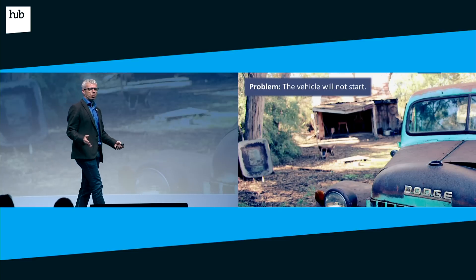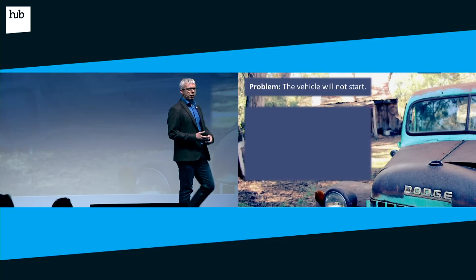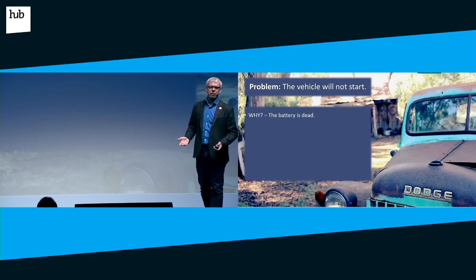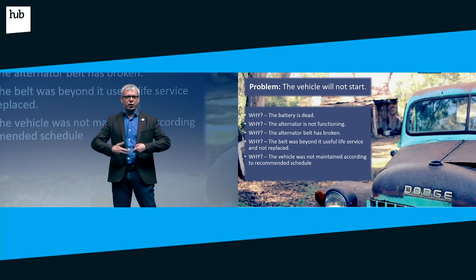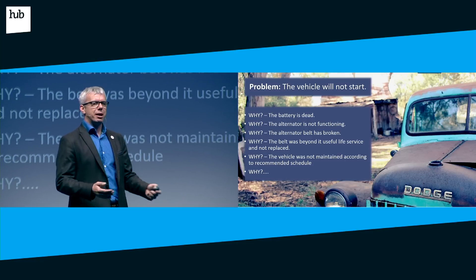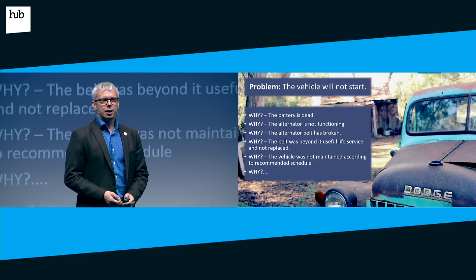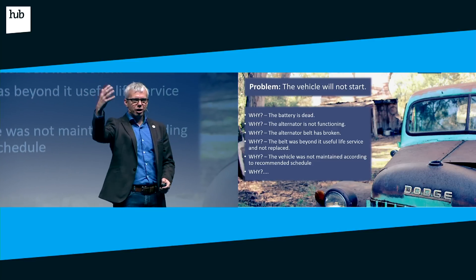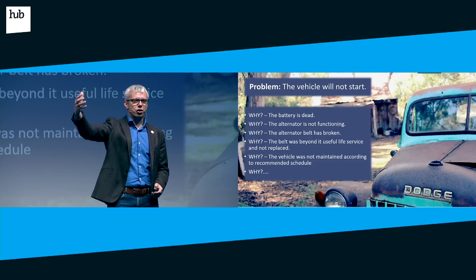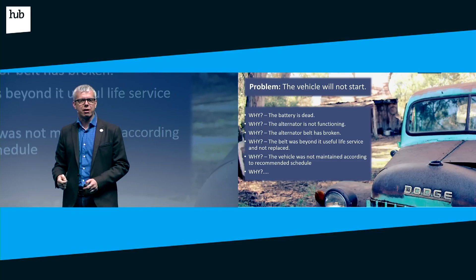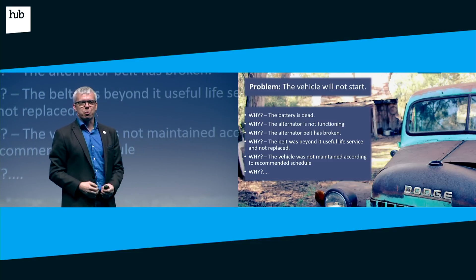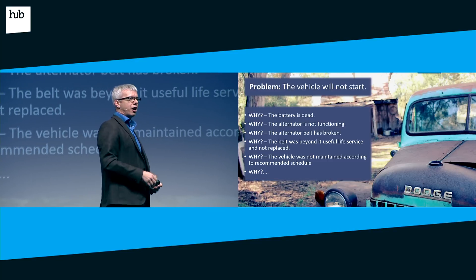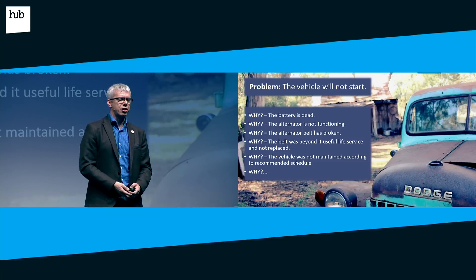As an example, we might have a vehicle that doesn't start. To get to the problem, we ask why five times. Once we get to the fifth or sixth question, we get to the root cause. If you're in sales, you can ask prospects why they want your software. If you're in development, ask your users why they want a certain feature. As you get to the fifth question, you get to really interesting answers.